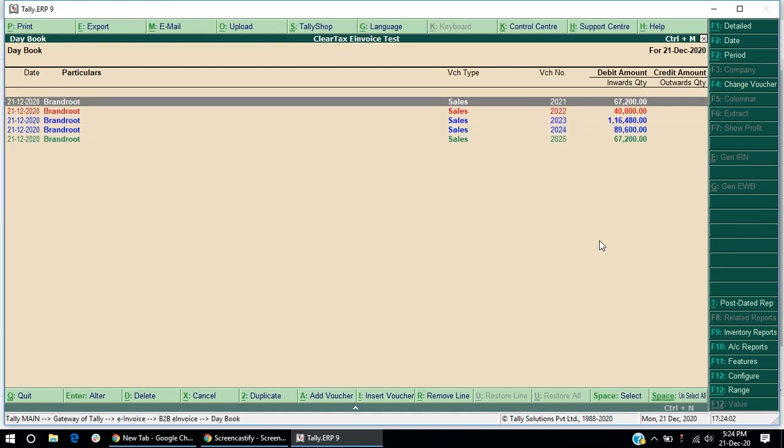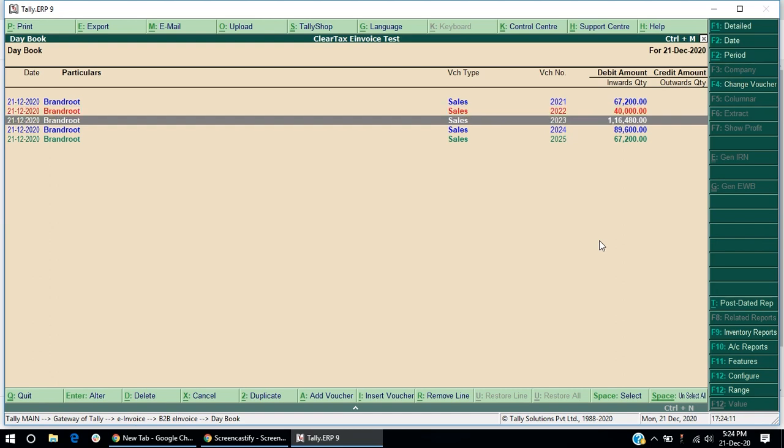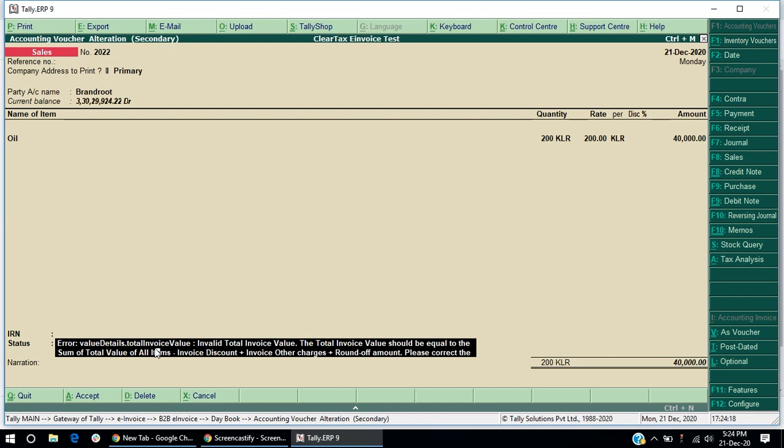Once it is processed, the IRN either gets generated or pending or failed. The color blue indicates that the IRN is generated. Black indicates that the action is pending. Red indicates that the IRN failed to generate. And green indicates that both IRN and e-waybill have been generated.